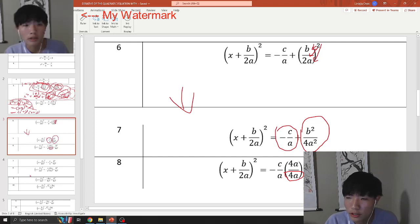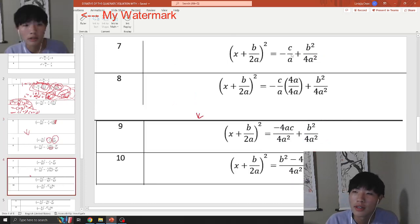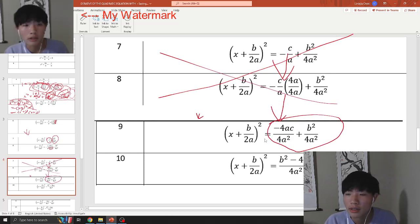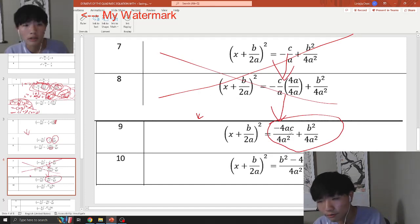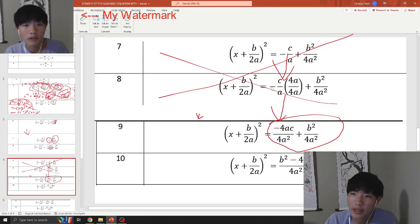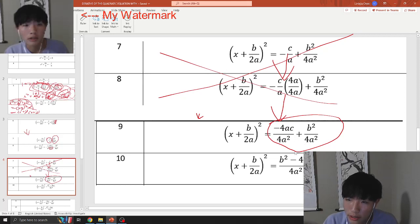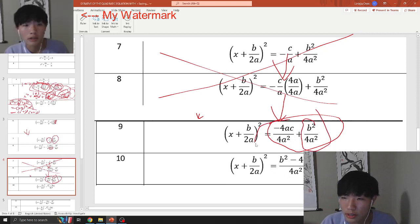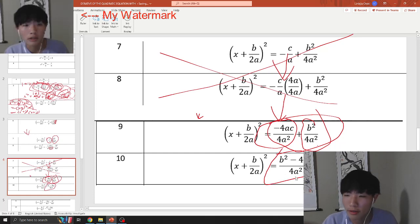The way we turn 'a' into 4a² is by multiplying by 4a. And what you do on the bottom, you must do on the top. So you multiply the numerator accordingly, which gives you negative 4ac on the numerator. Now that you have a common denominator, you can put both terms into one single fraction. You can start to see the quadratic formula taking shape.